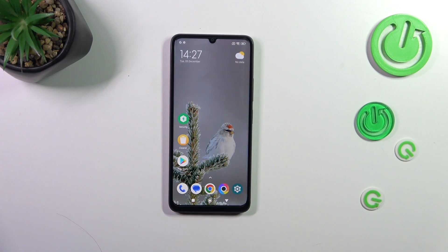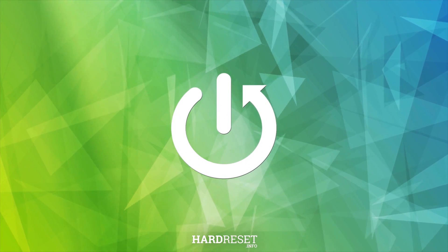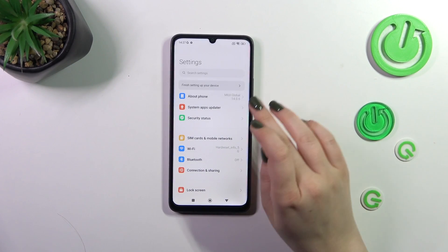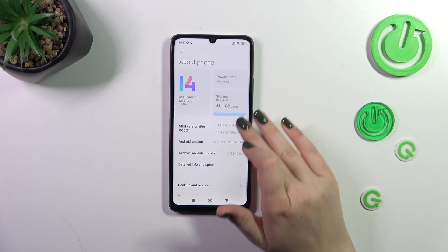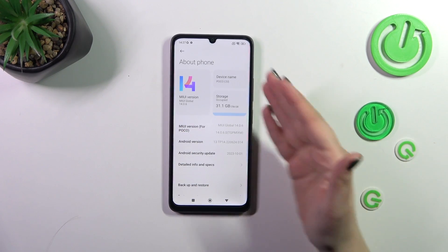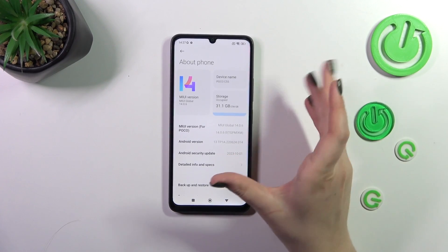Hi everyone. In front of me I've got the Poco C55, and let me share with you how to activate the developer options on this device. So let's start with opening the Settings and then tap on About Phone. Now we have to localize the MIUI version, which should be at the very bottom of the highlighted sections.